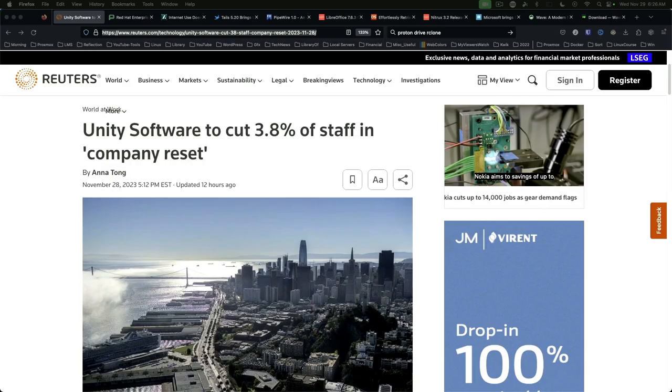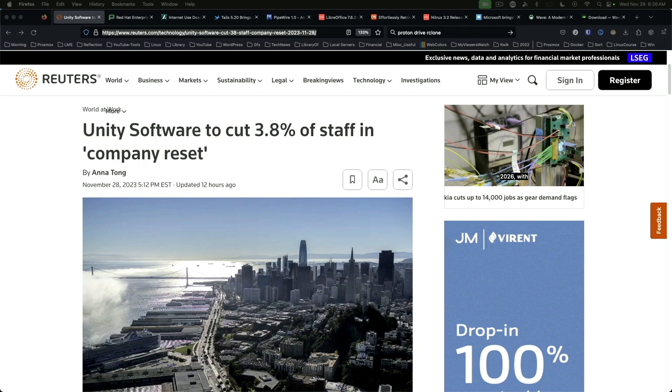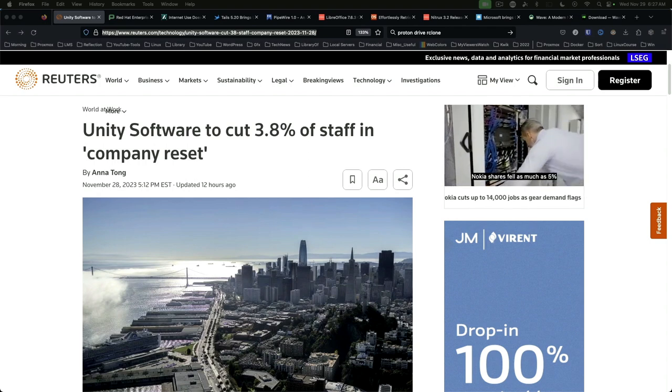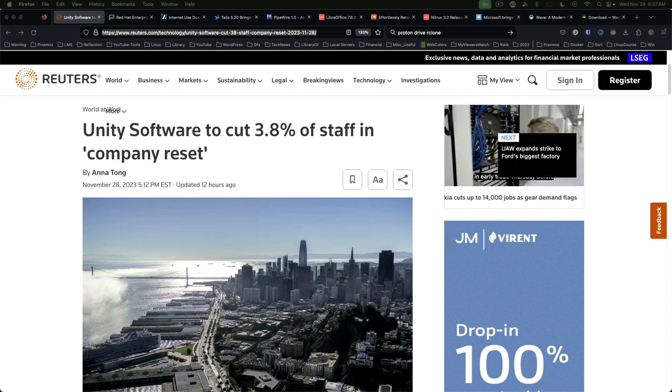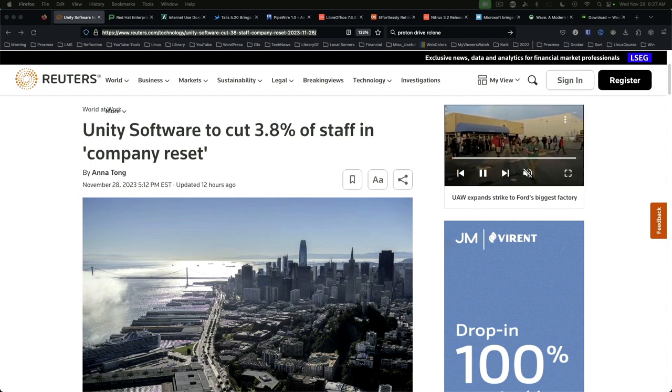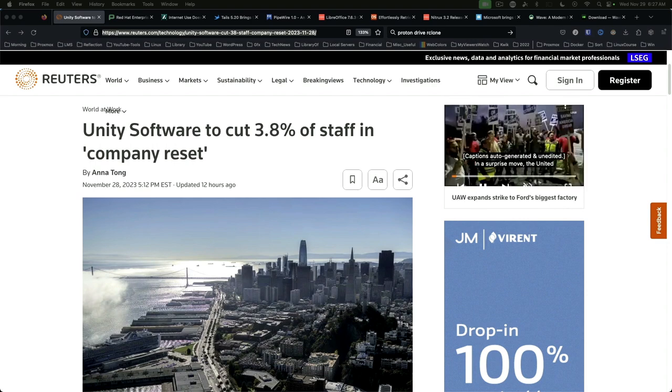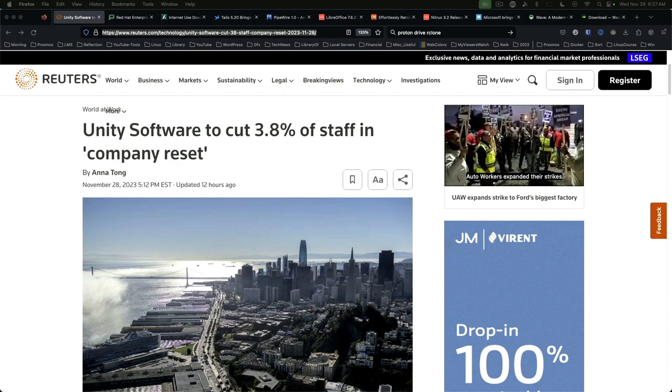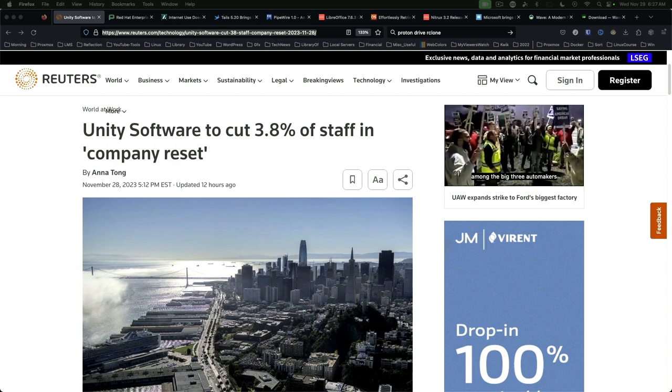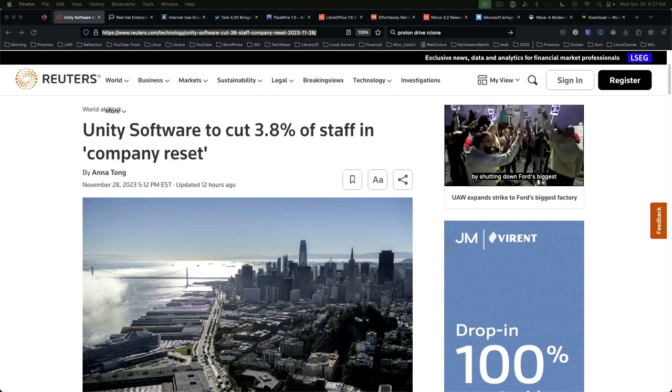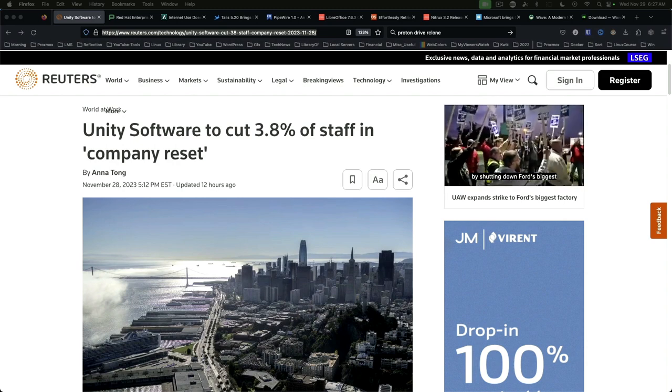First up, Unity Software to cut 3.8% of its workforce. Video game software provider Unity will cut 265 jobs from its global workforce. This comes after the company tried to impose a runtime fee pricing policy. Is this the beginning of the end for Unity?